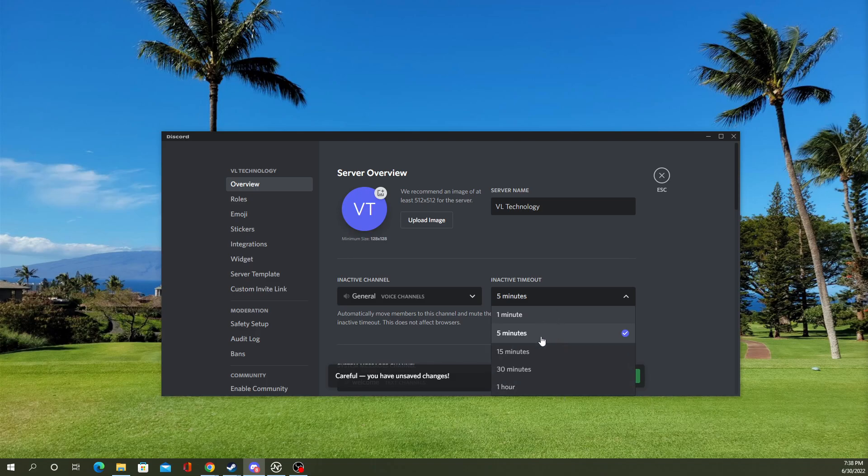You can select your inactive timeout for however long you want, from one minute to one hour.